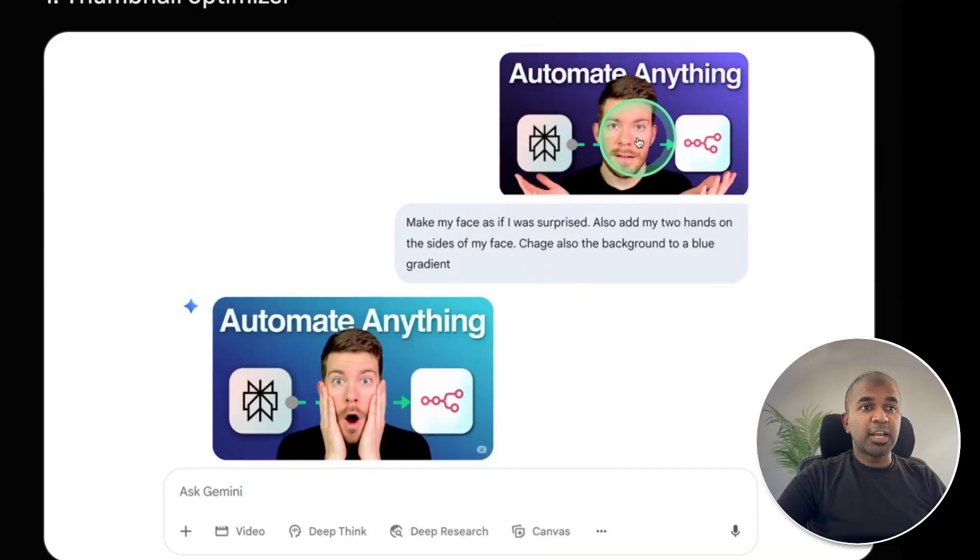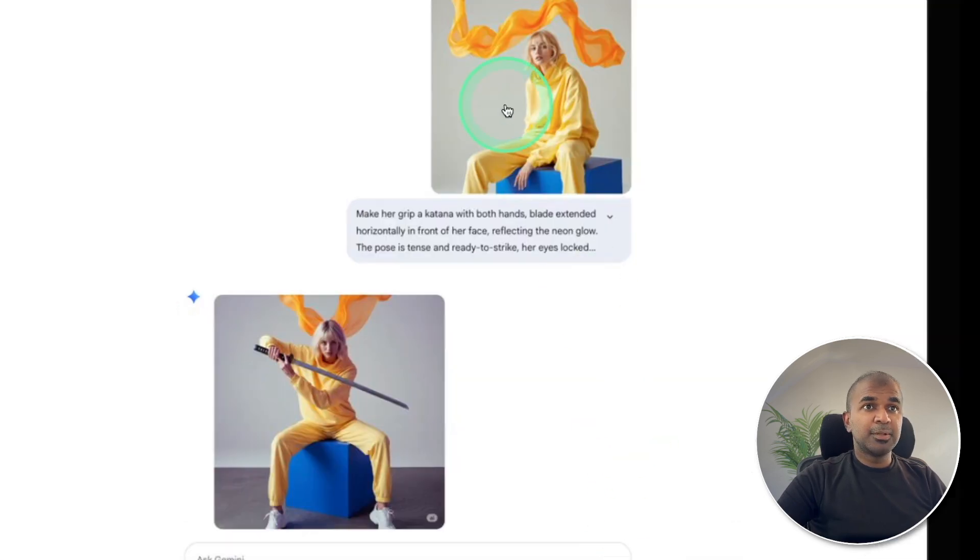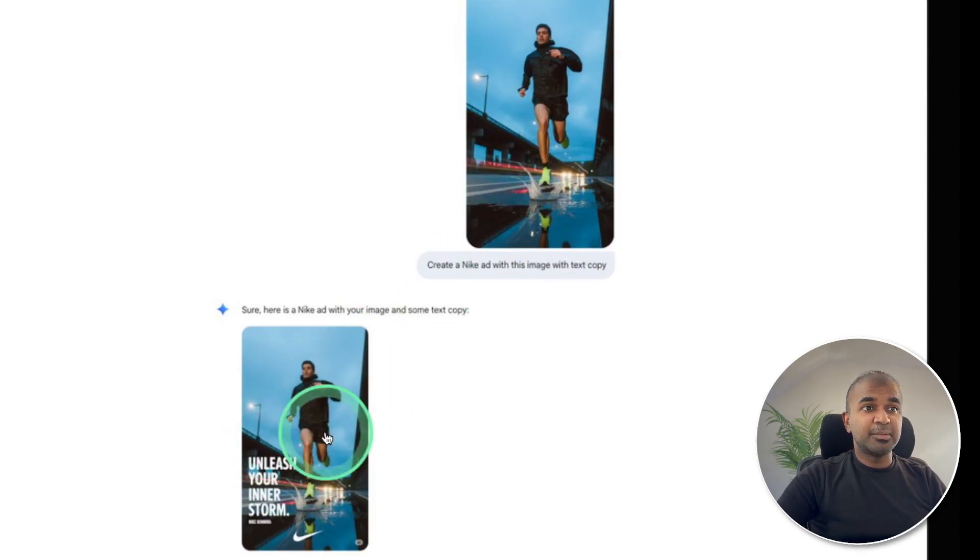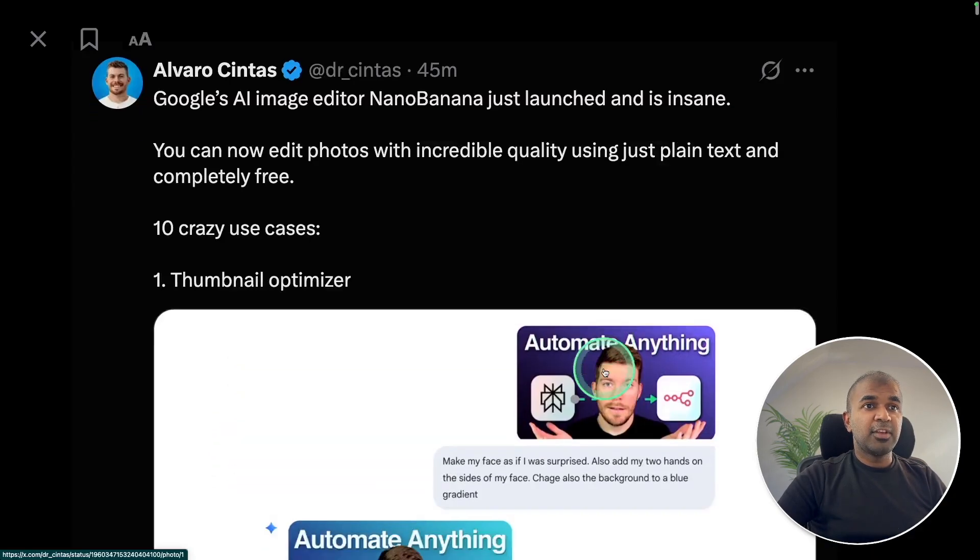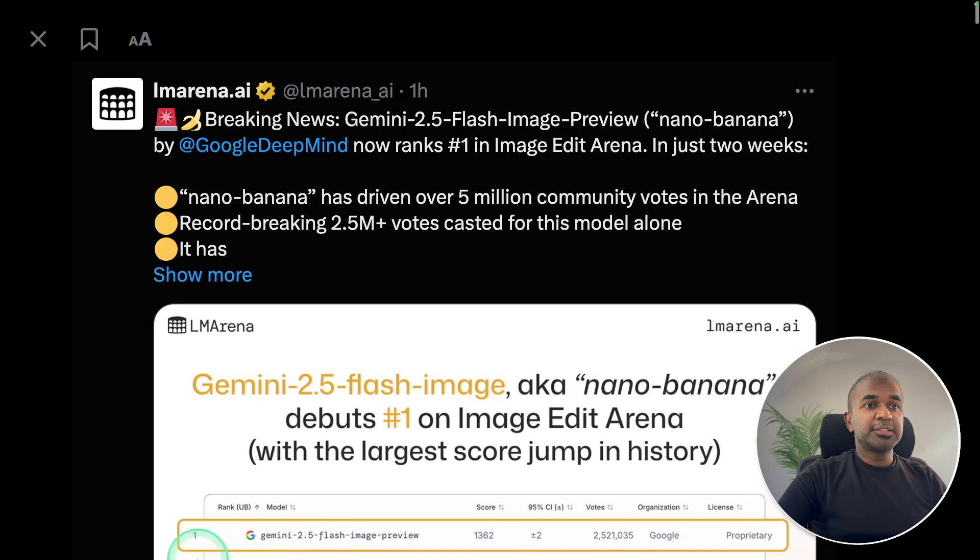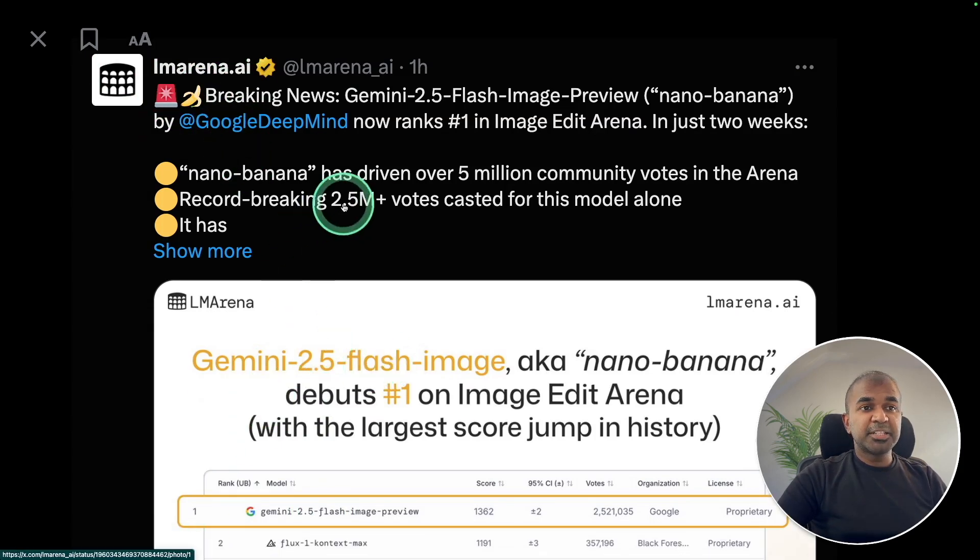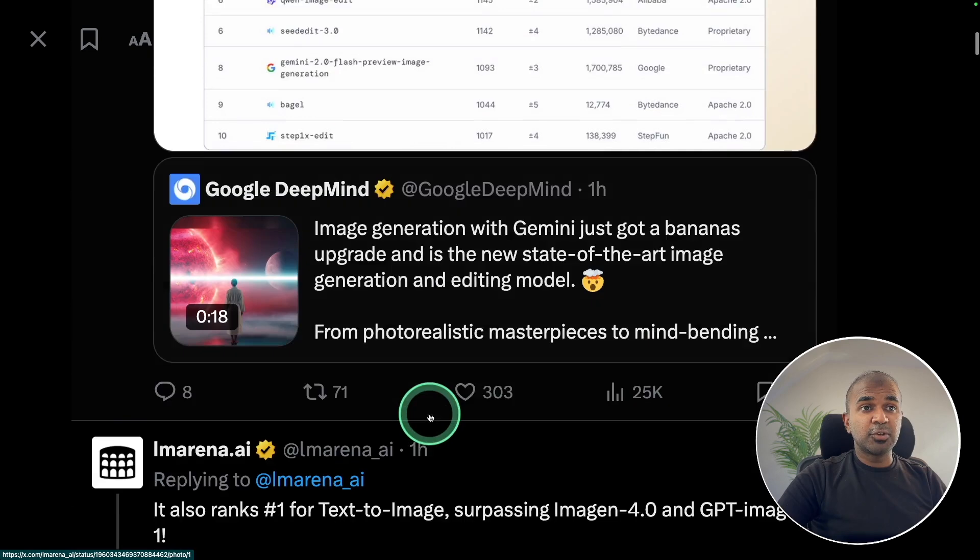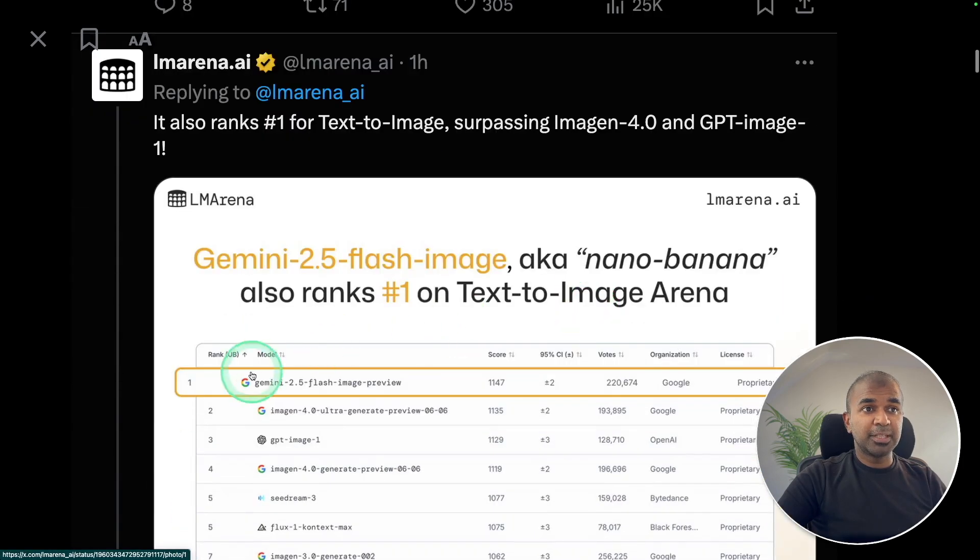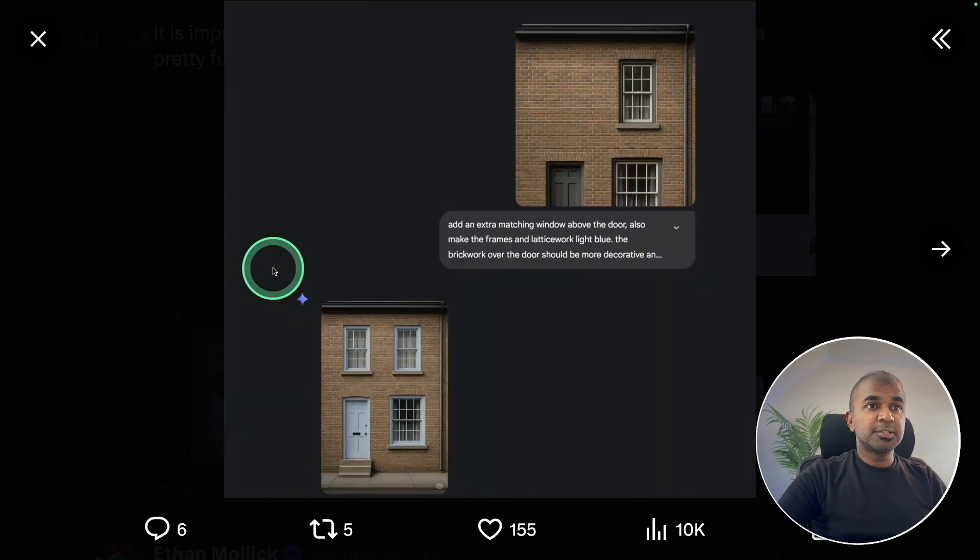This image got edited to this image just with a prompt. Similarly this image got edited to this image. Normal image converted to a Nike ad image and we have multiple use cases. It's the top in LM Arena leaderboard. It's better at image editing and also image generation, topping the list. Here are a few other examples.